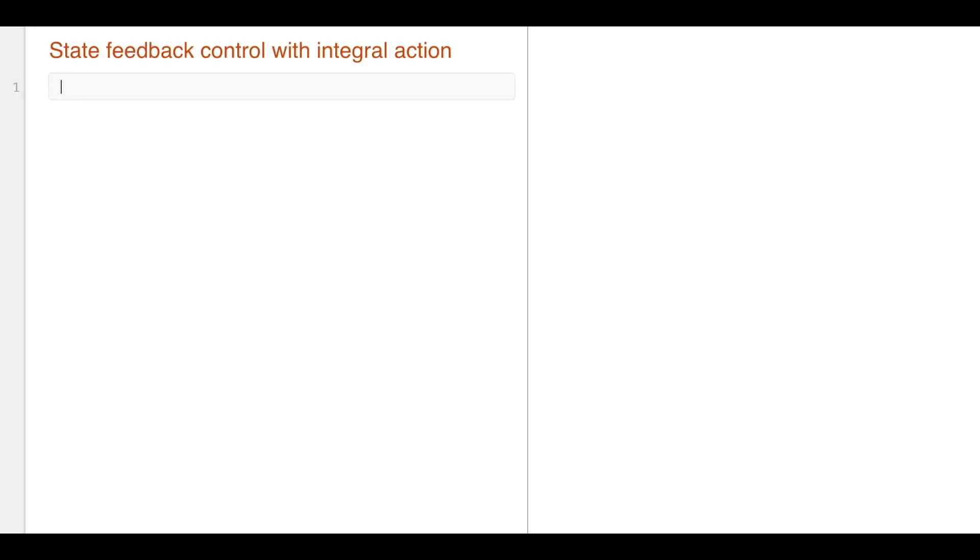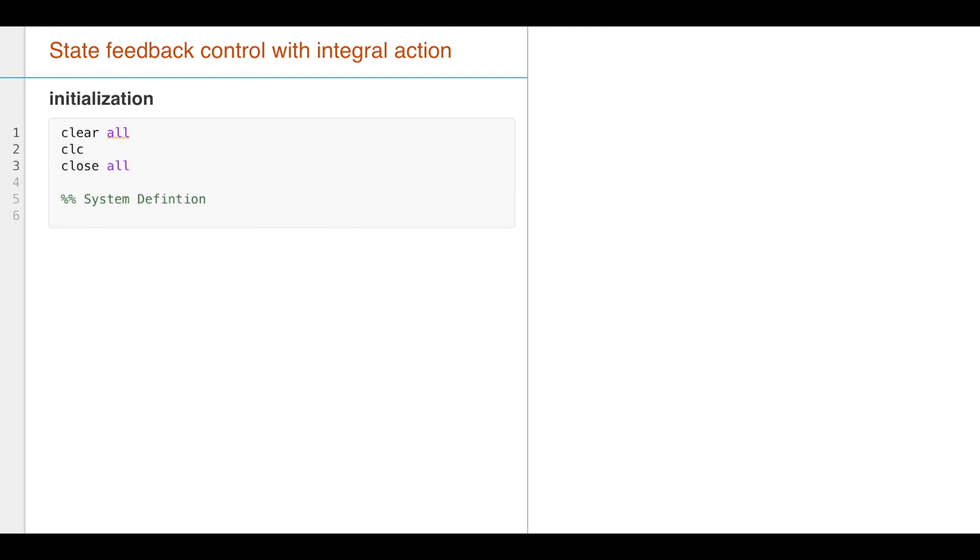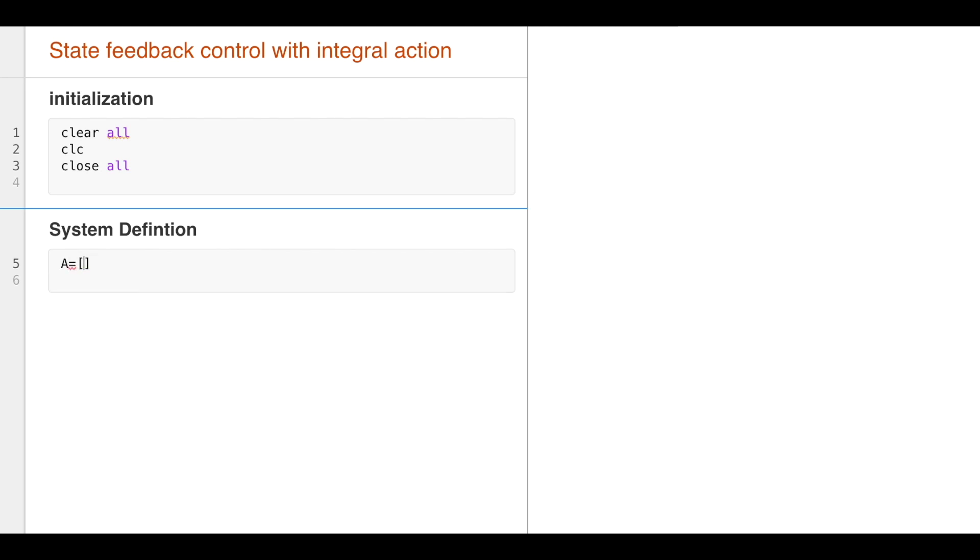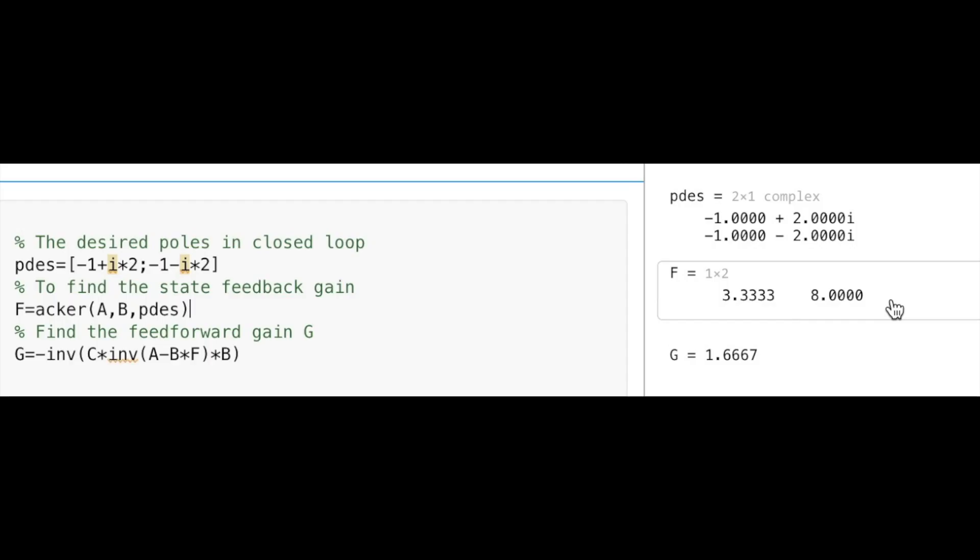In the initialization part, I will use clear all as usual, CLC, and close all. I will define the system matrices A, B, C, and D. So here, as we saw in a previous video, how we make state feedback using the desired poles.